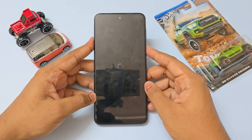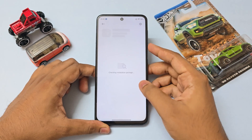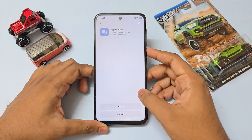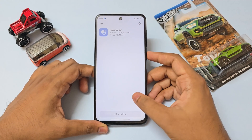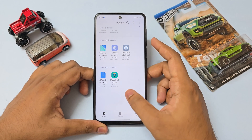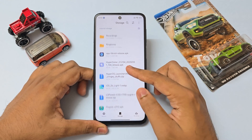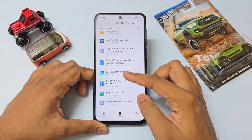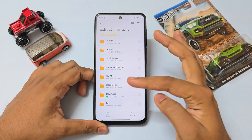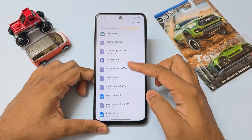Once the device has booted back, you will need HyperSealer, which is again an LSPosed module. Install it as a normal app. In order to enable HyperSealer we will need the LSPosed manager, so extract the LSPosed zip somewhere in internal storage, go to the folder and install the manager APK.